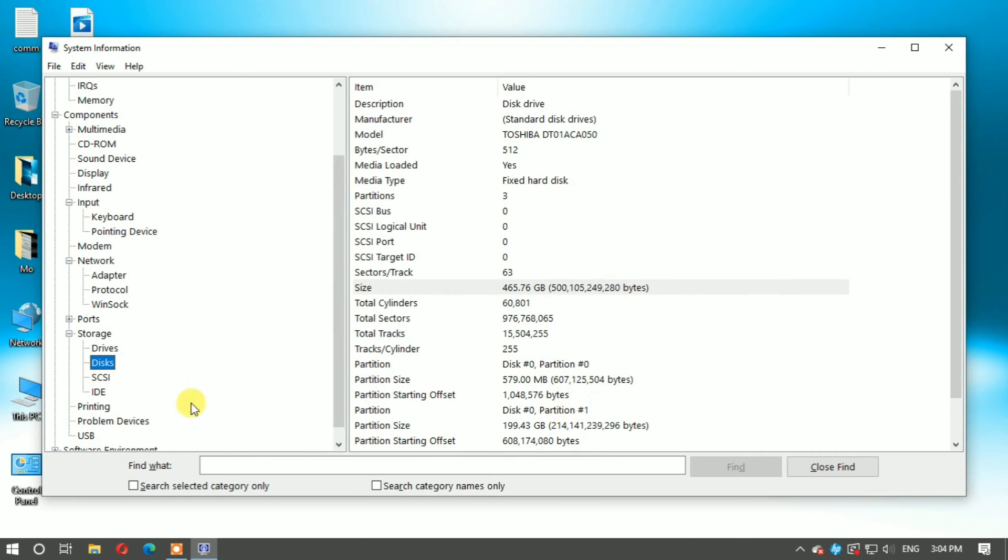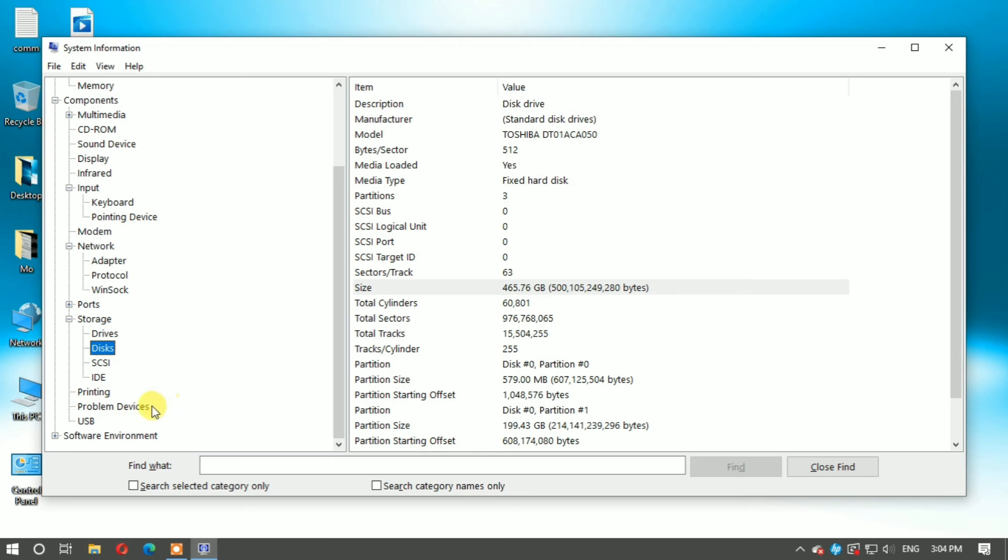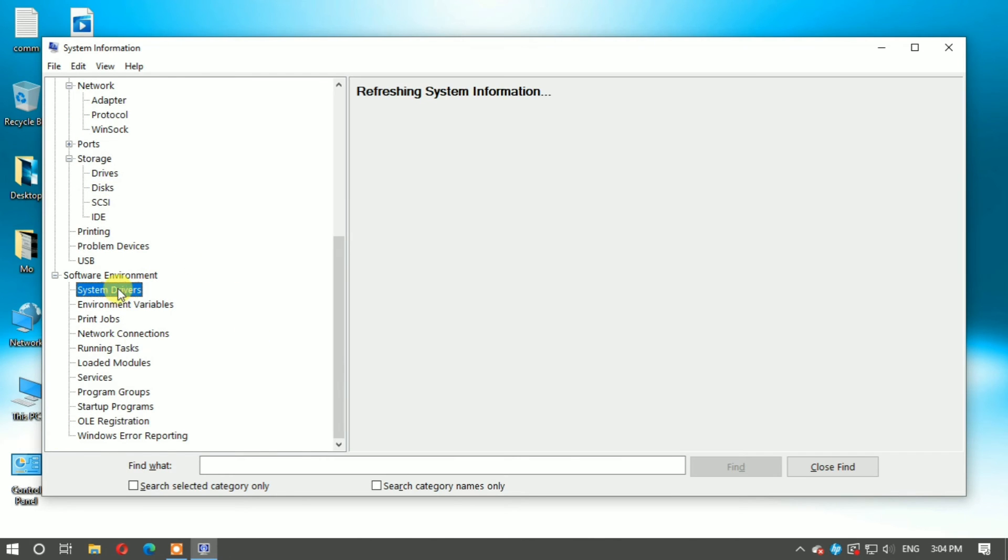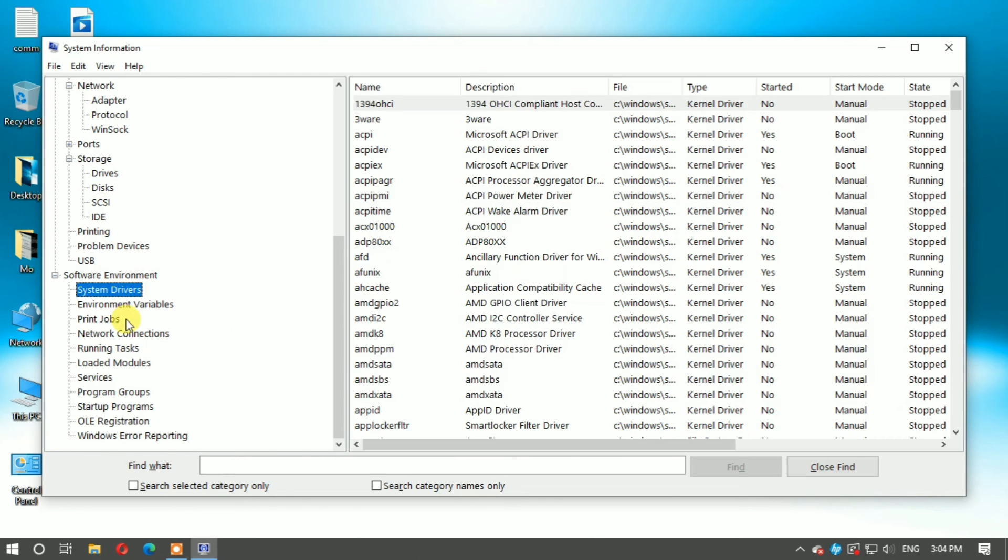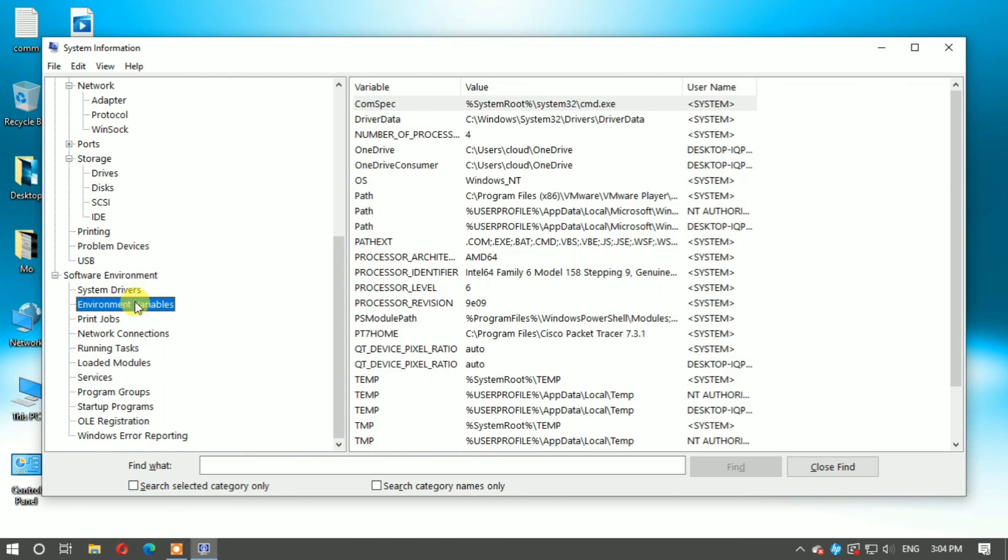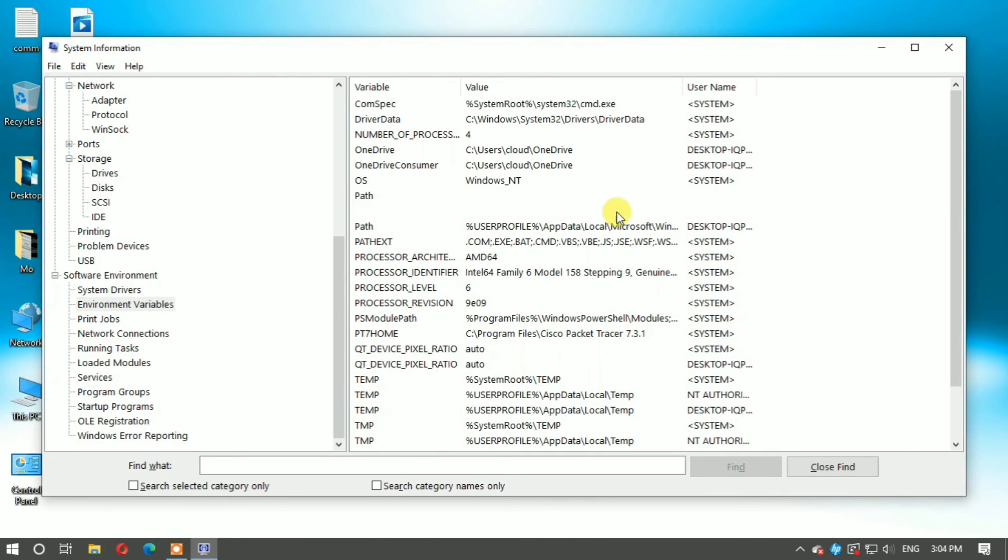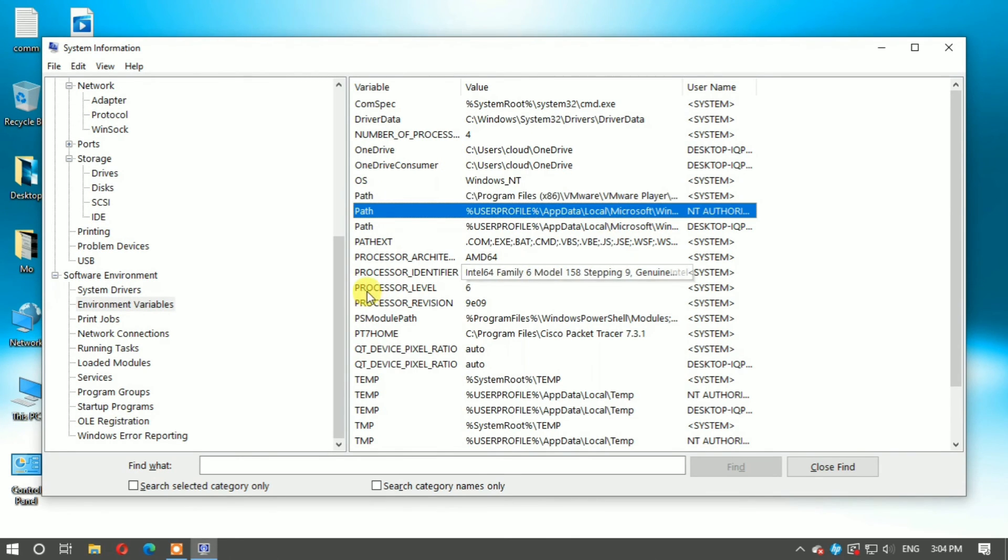This is a 500GB hard disk. You can also find your software information, system software, and environment variables. If you want to do some programming in Java or Python, you can find the path environment variable here.